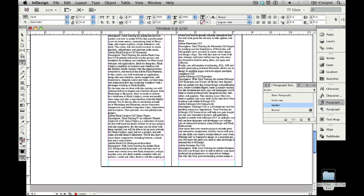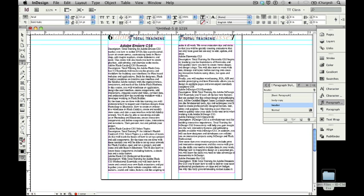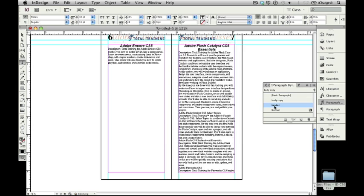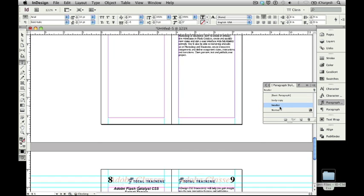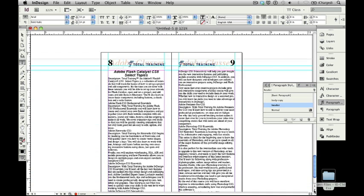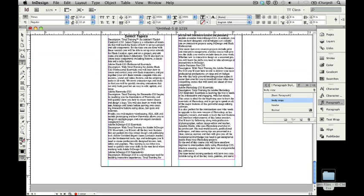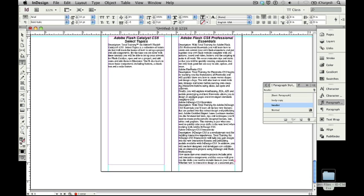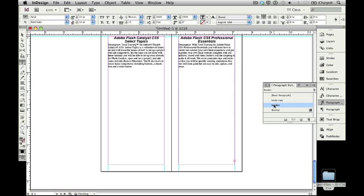The next course is Adobe Flash Catalyst CS5 Essentials. I'm going to click in there, make it a header, that skips to 7. I'm going to do the same thing with Flash Catalyst Select Topics. Make it a header, that moves to 8. Do the same thing for Flash CS5 Professional Essentials. And you'll see we've got a lot of extra pages here. This isn't all going to fit on 9 pages.